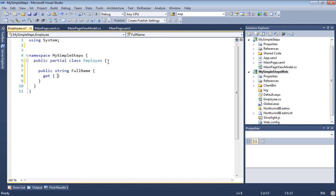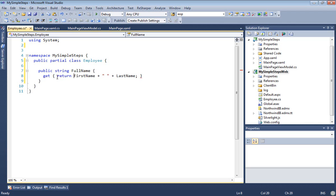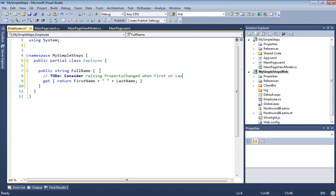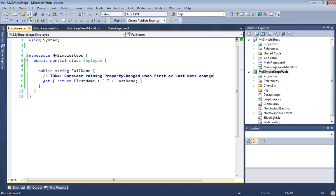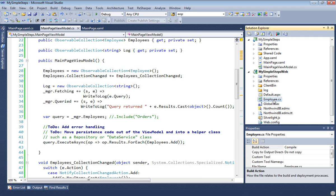Full name, get, first name, plus space, plus last name. Put the return in there. One of the things we might want to remember is that if we're binding to the full name, it won't update when the first name and last name update, so we may want to raise property changed whenever the first or last name properties change, but that's for another day. You could go on and add more logic here, but we'll just continue on.